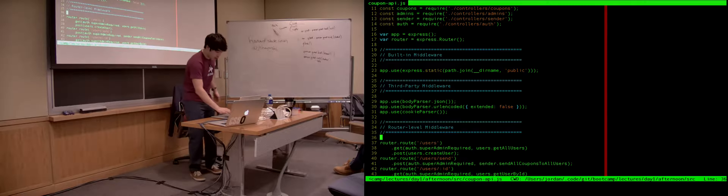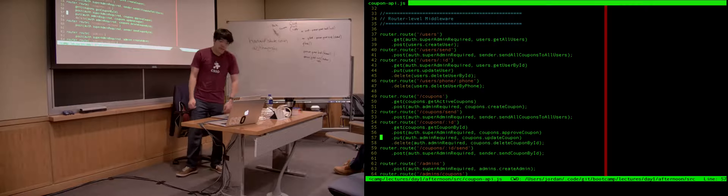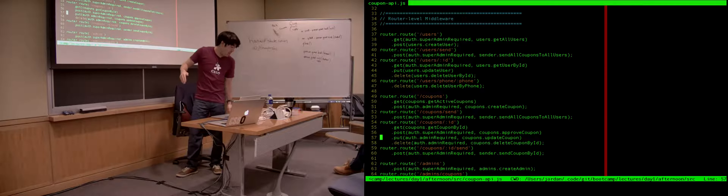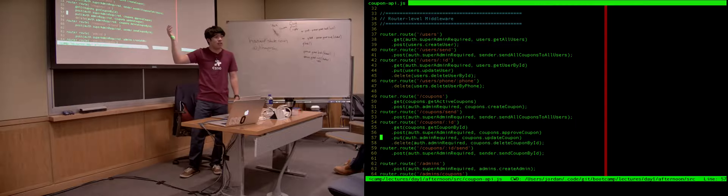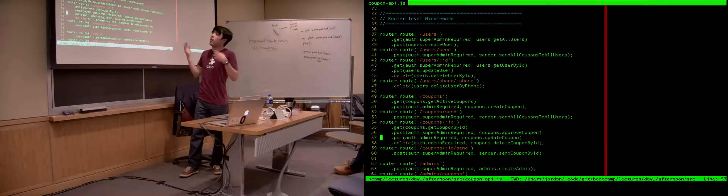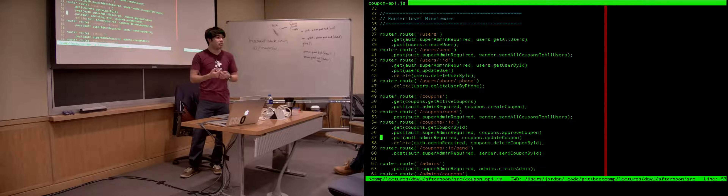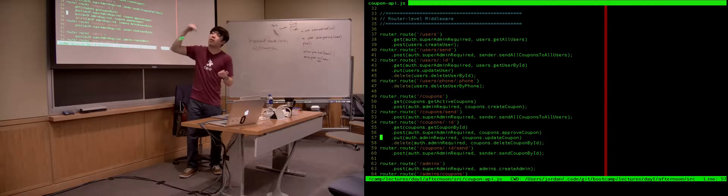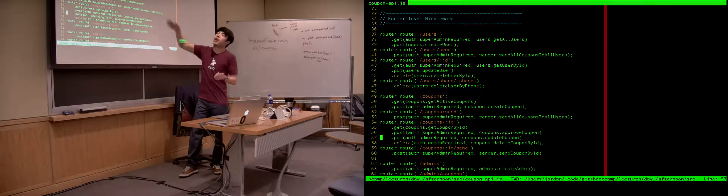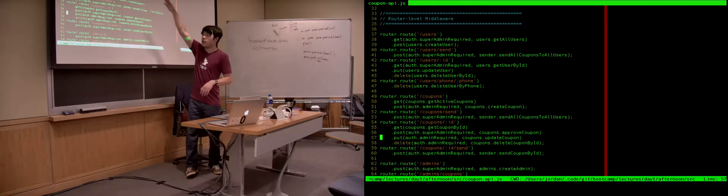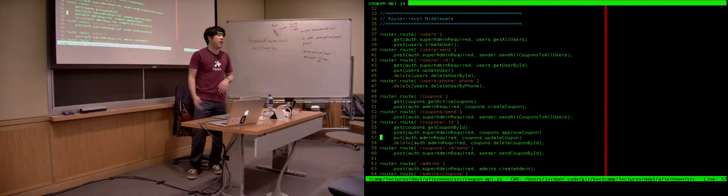Then we see router-level middleware, which looks like some code we've written before. We see router.route('/users').get and .post. So if the client requests slash users, it's going to run one of these two functions — either get or post — and then pass on to some other middleware I wrote in a different file. This is just a bunch of different endpoints being defined. But if I wrote the callback function here, this script could get really, really long, and adding to it might get a little bit painful.